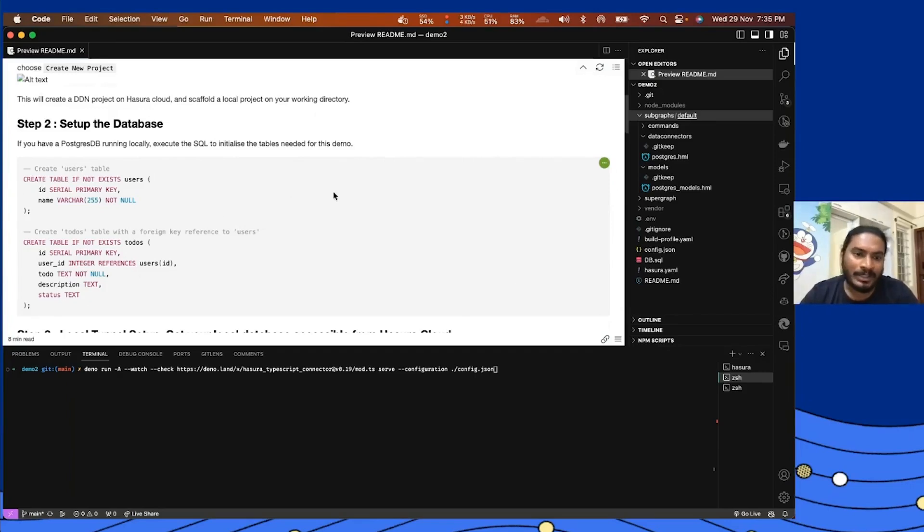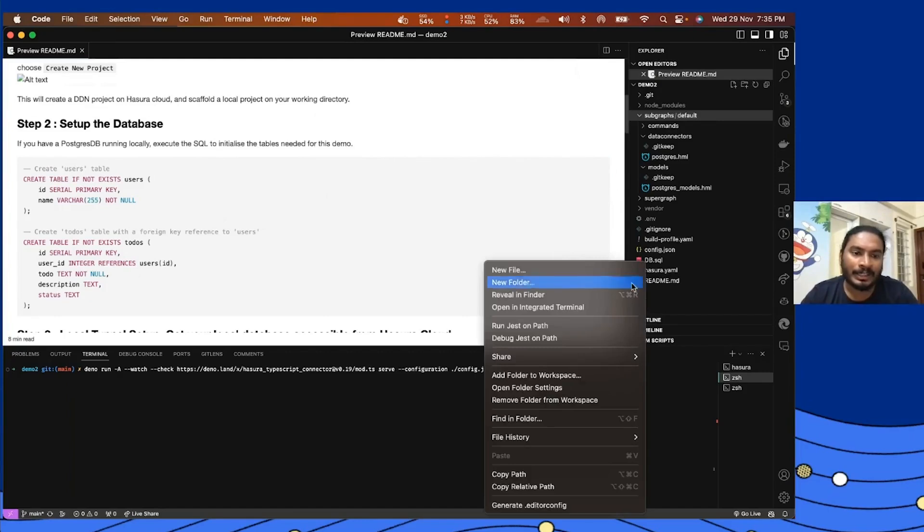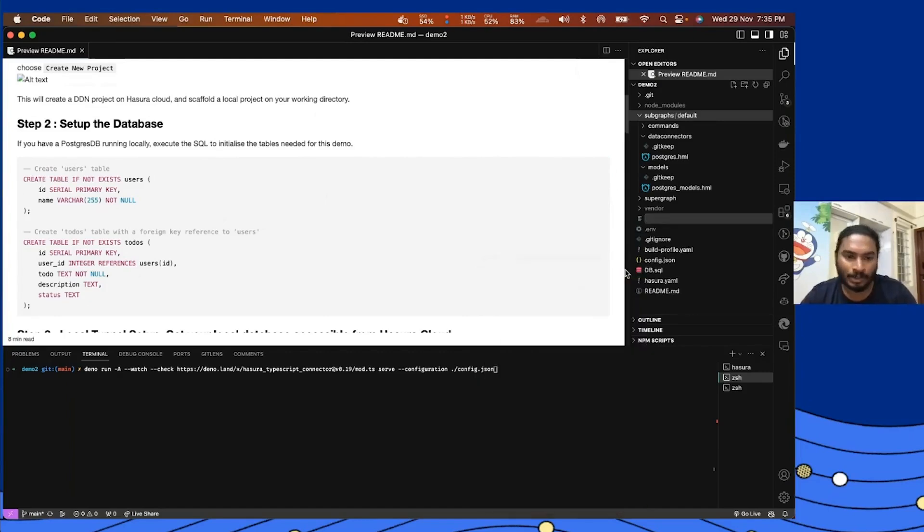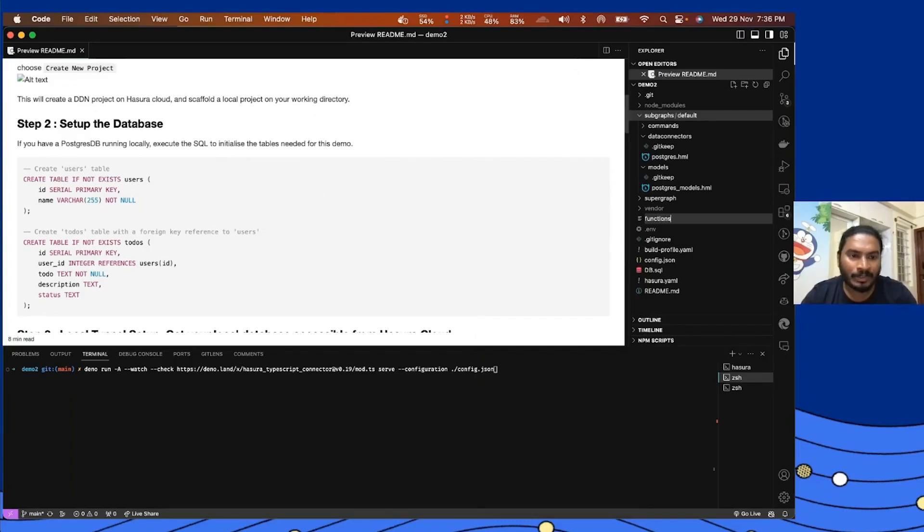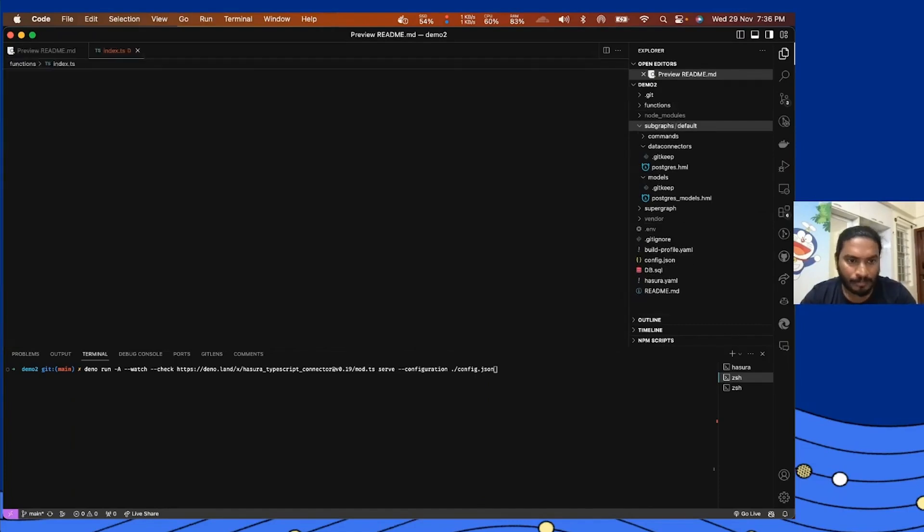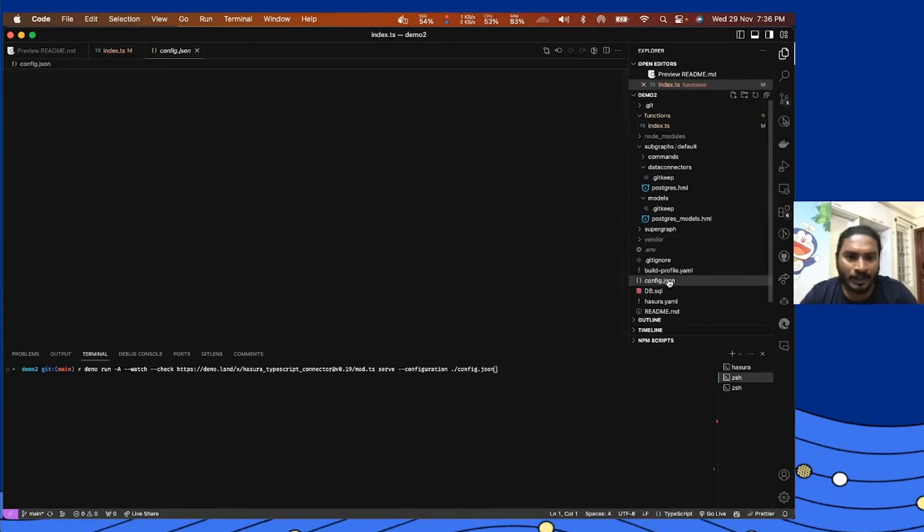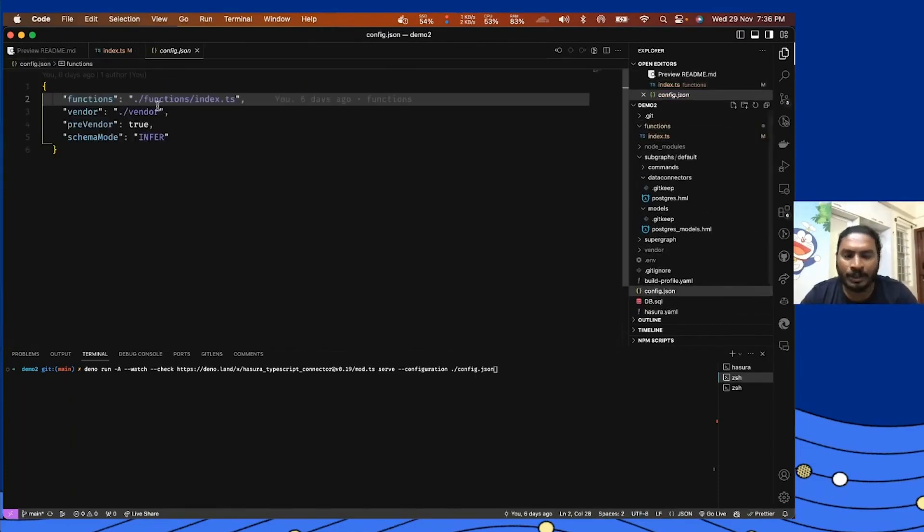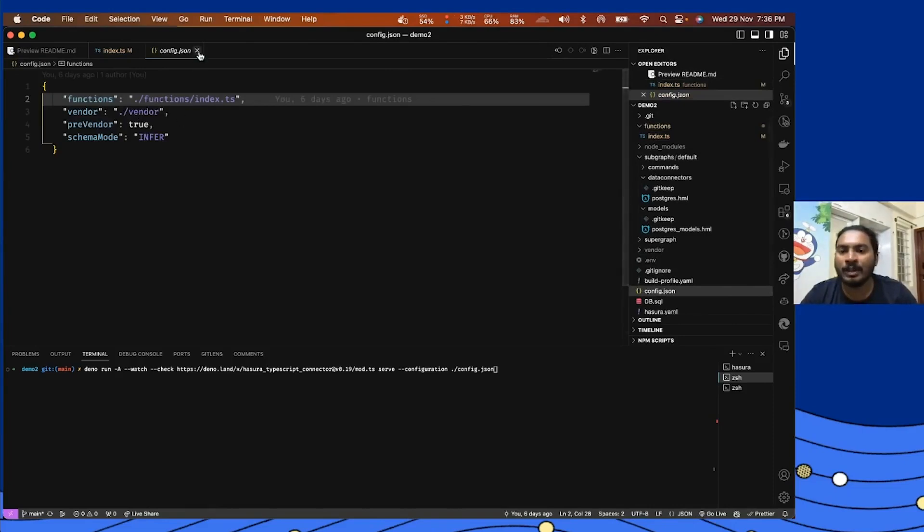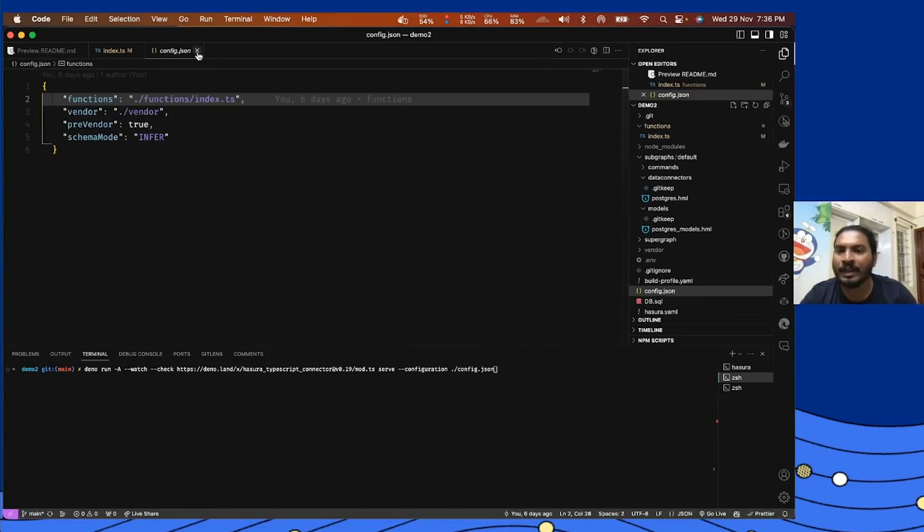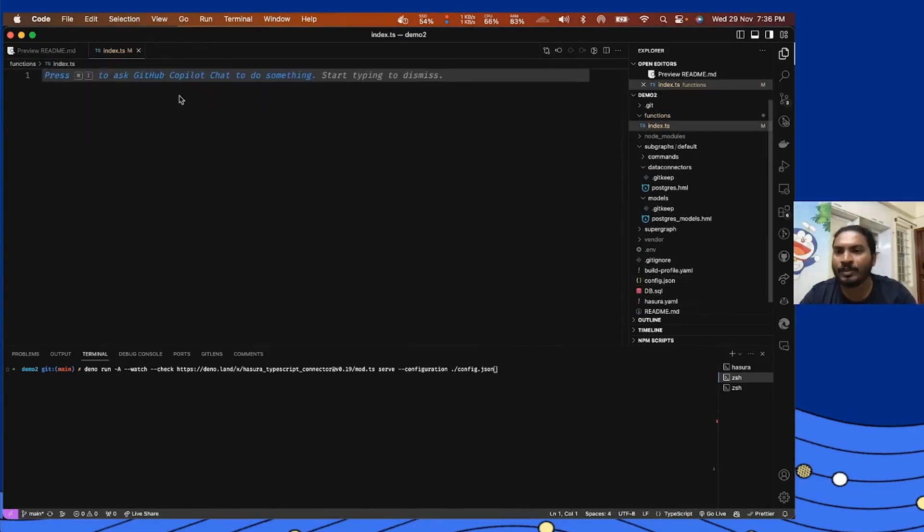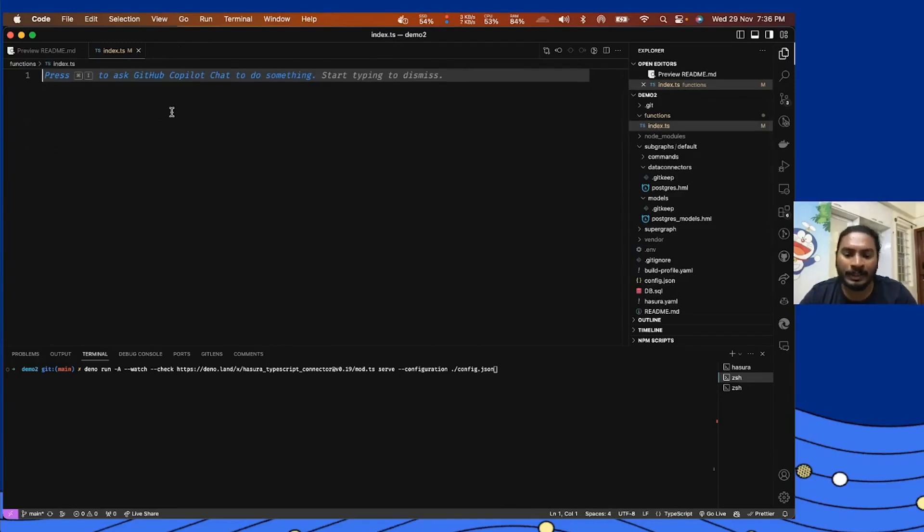Now let's start with how you can create writing functions on Hasura. For that we have to create a functions folder, and then I'm going to create a file called index.ts. To point to this function I also need to create a config.json file which has some important configurations. As you can see, functions is defined here and we have some additional configurations.